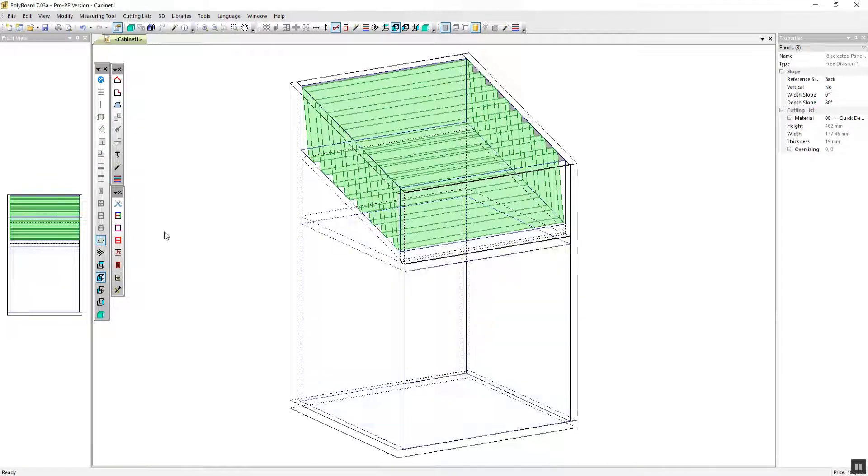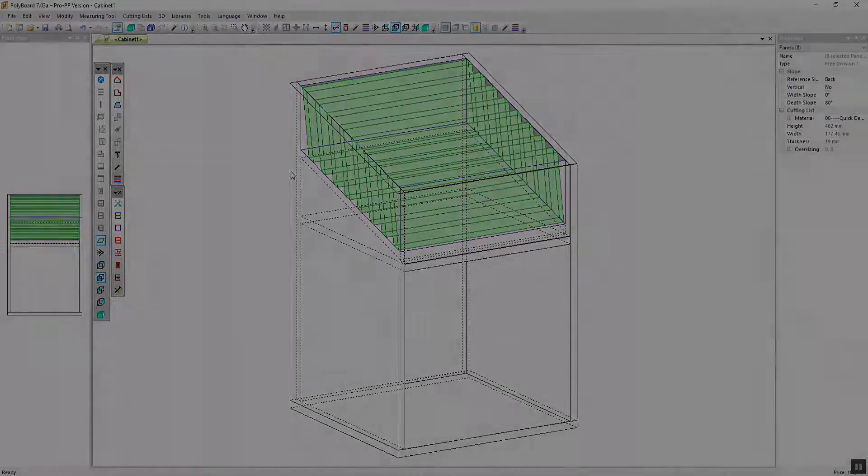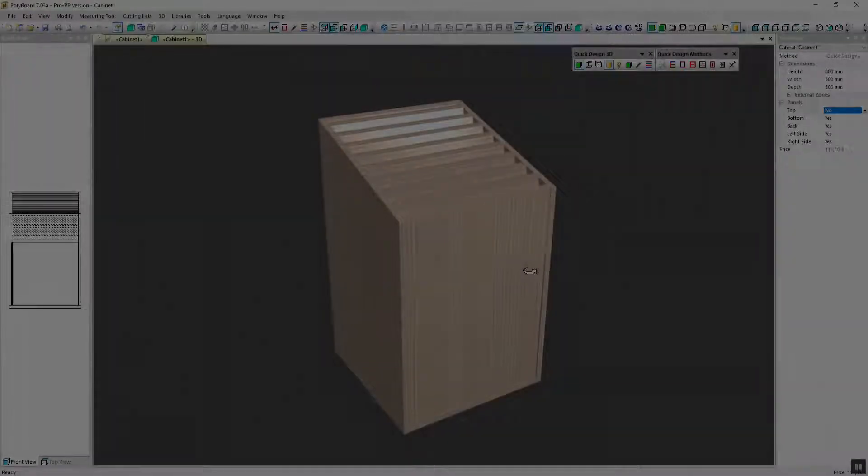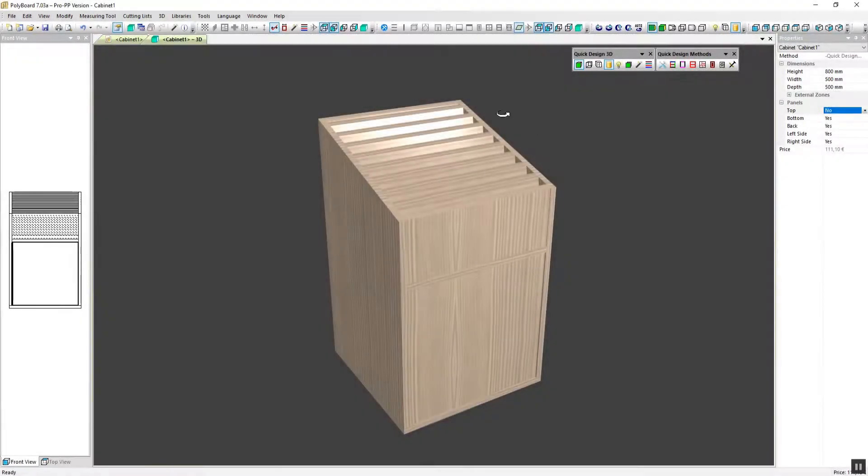Here's the final display cabinet. In 3D we've actually added a door at the bottom as well. Thanks very much for watching.